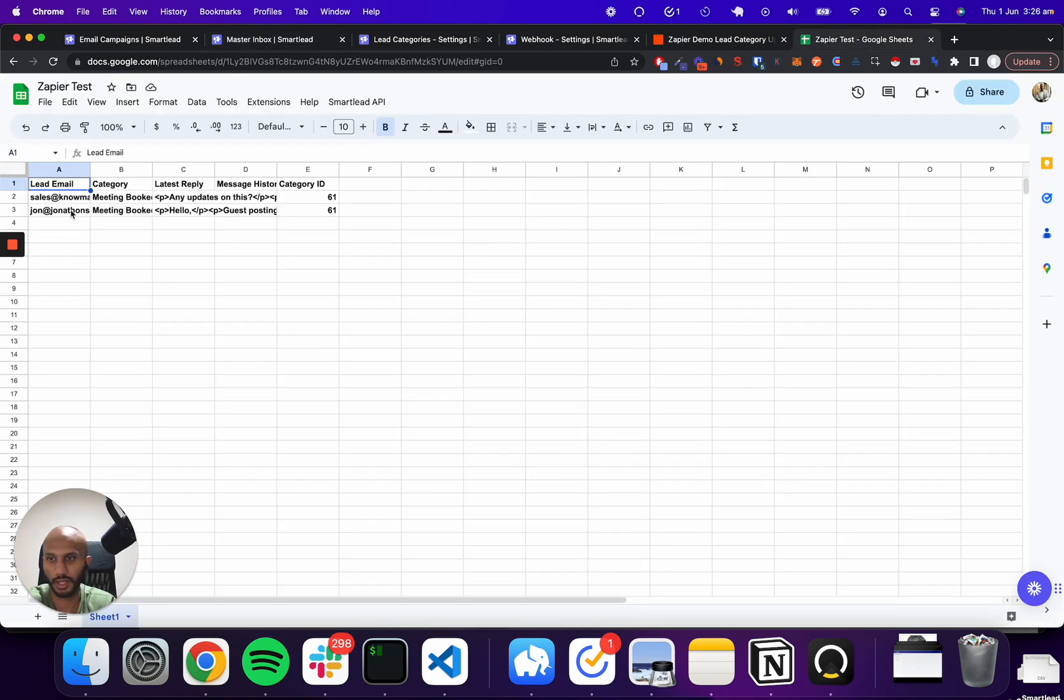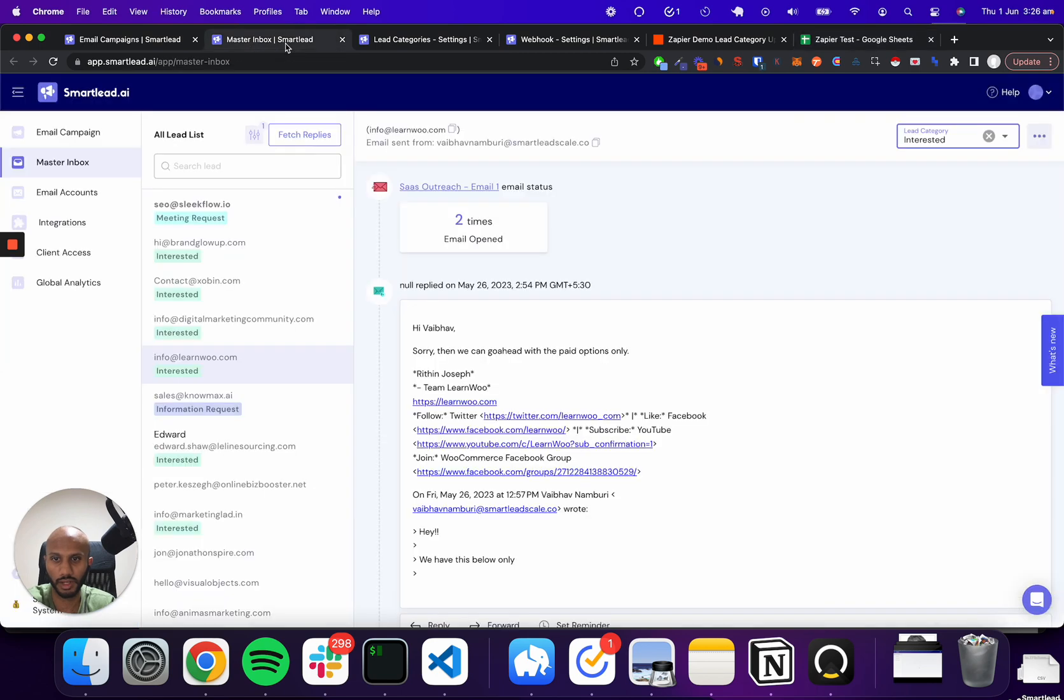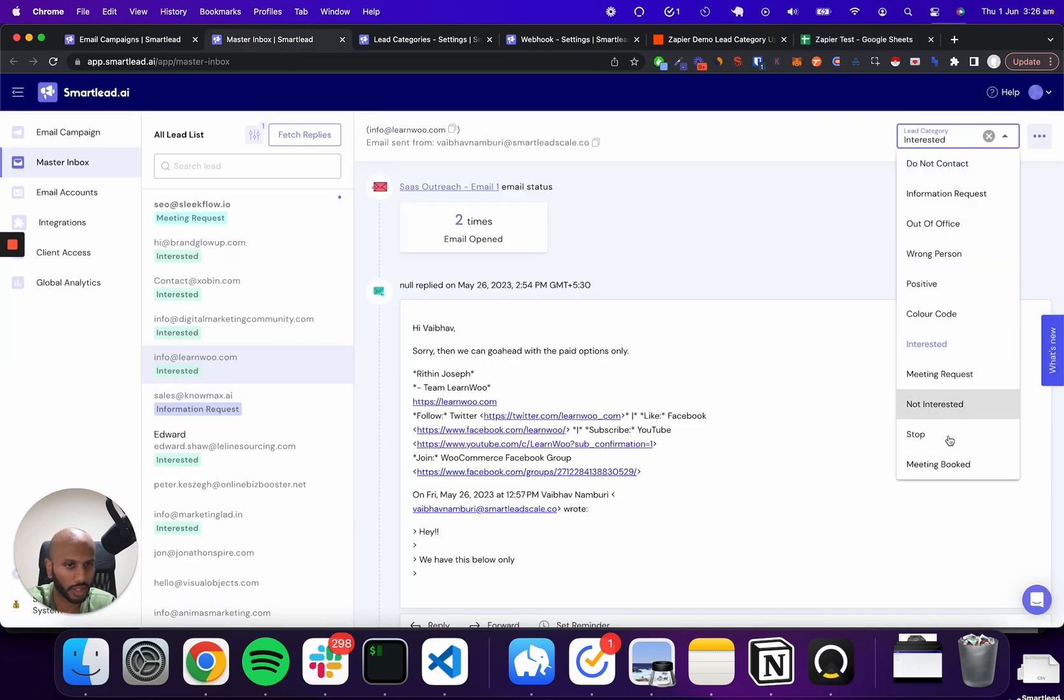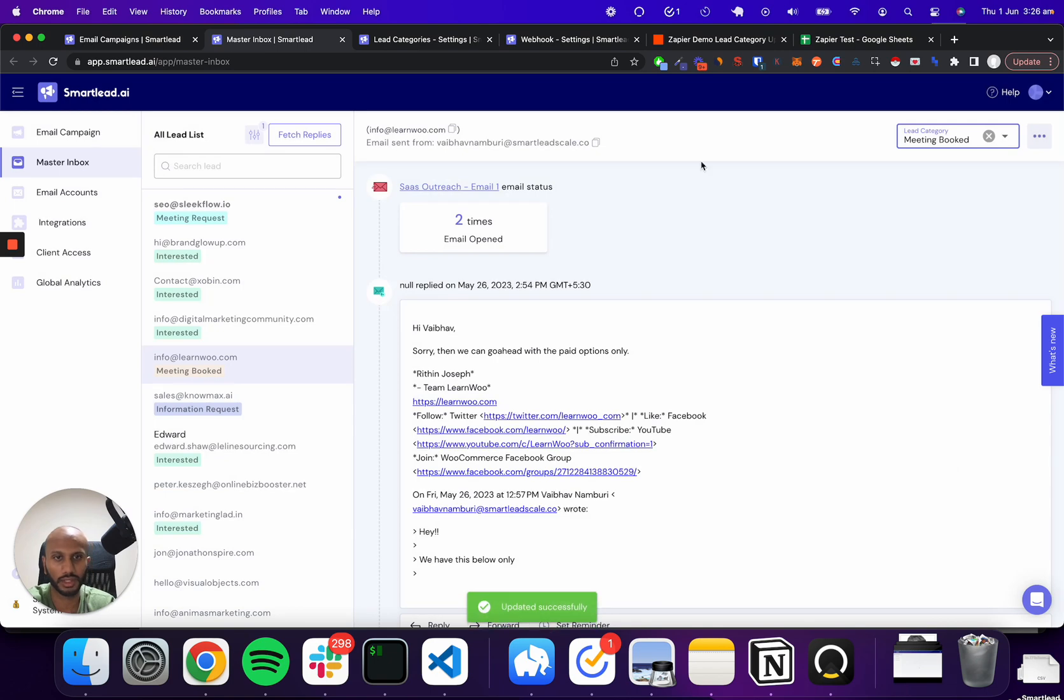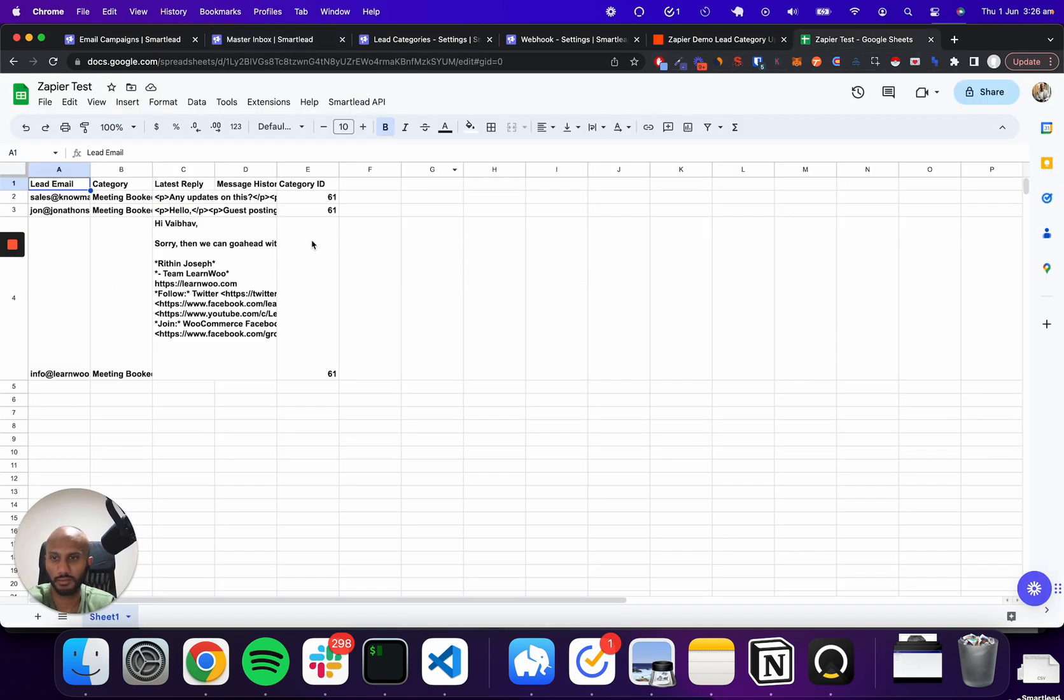there's just two over here. And this is called info. And I'm going to go there and just click on meeting booked. So the second we do that, boom, in a second it pops through and we're sorted.